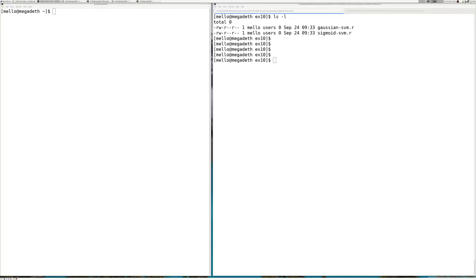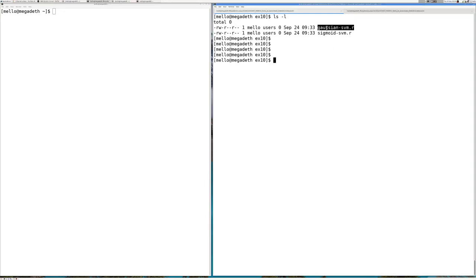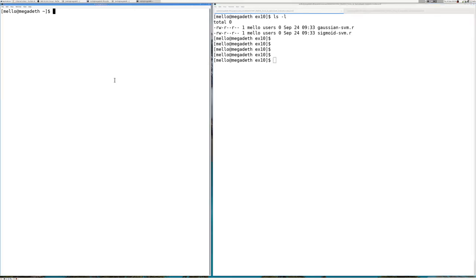Hello. Now we need to give an additional step and implement the remaining kernel-based support vector machine versions, so we can have a set with all main implementations to proceed with some kernel studies analysis — understanding when to apply a kernel or a different kernel and so on.